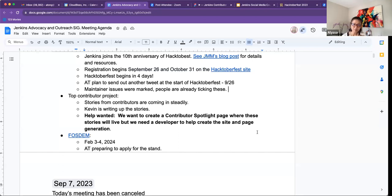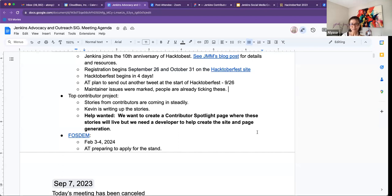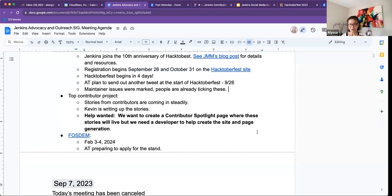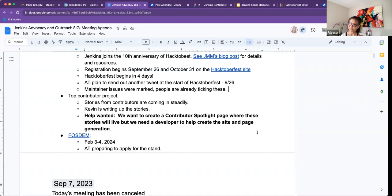FOSSDEM. So that is taking place in Brussels, February 3rd to the 4th. Thank you, Bruno, again, for sending out the stand application. I'm filling it out. So as of now, we are planning to have a Jenkins presence there. So more to come at a later time. And that's all that I have for today.